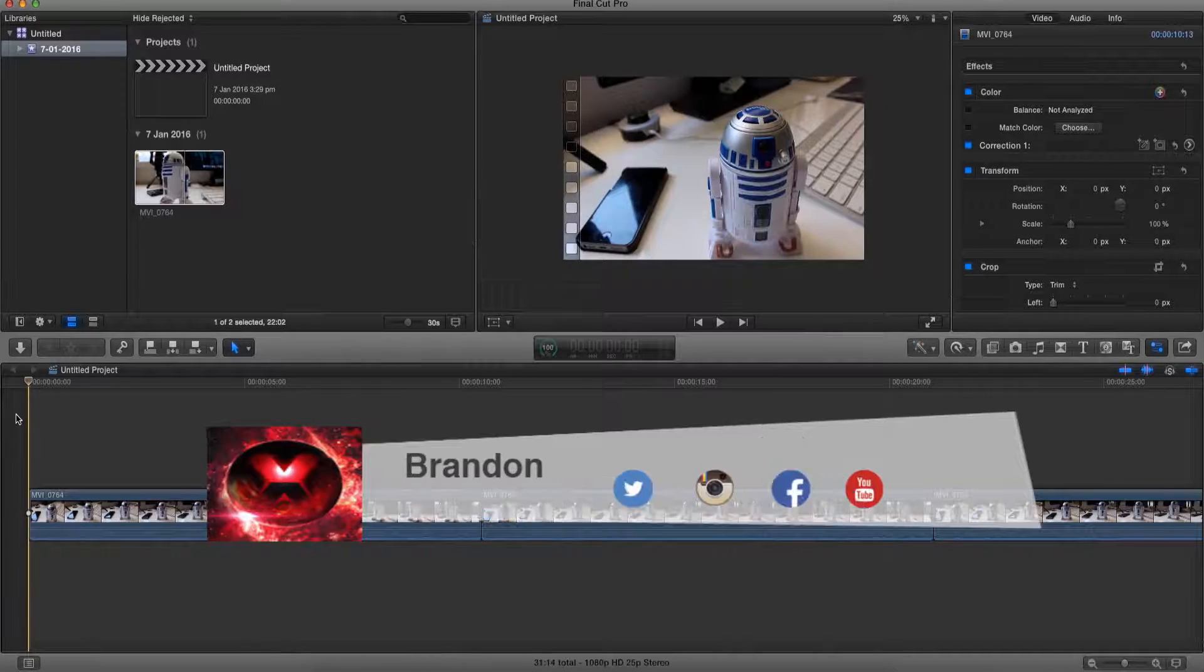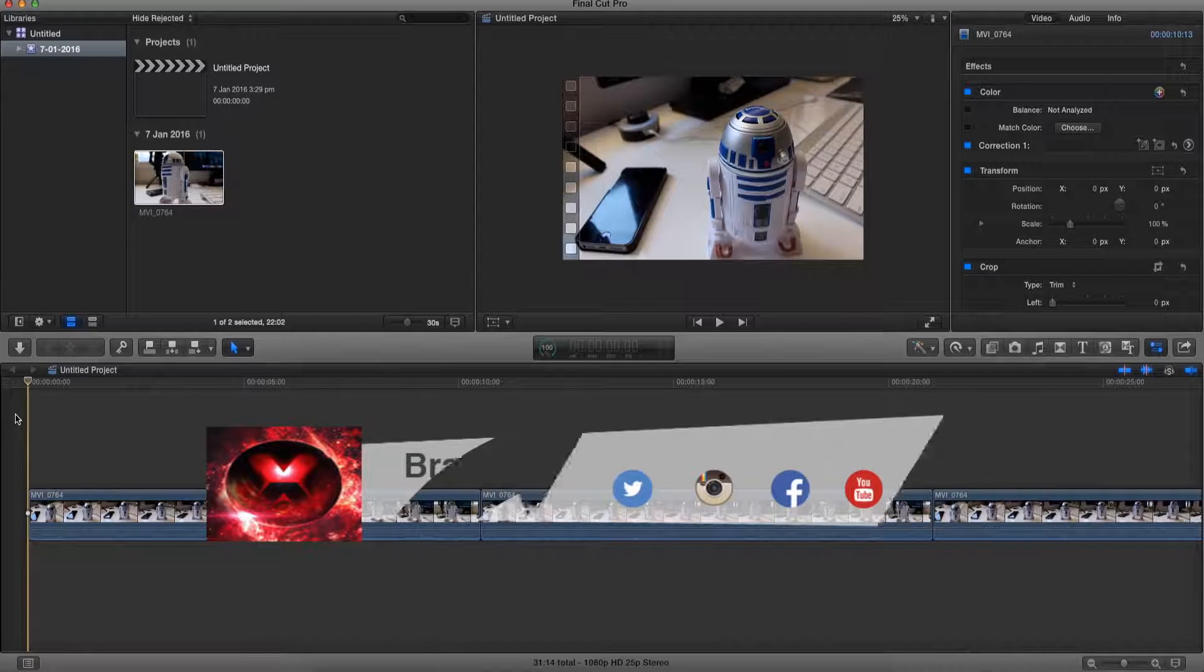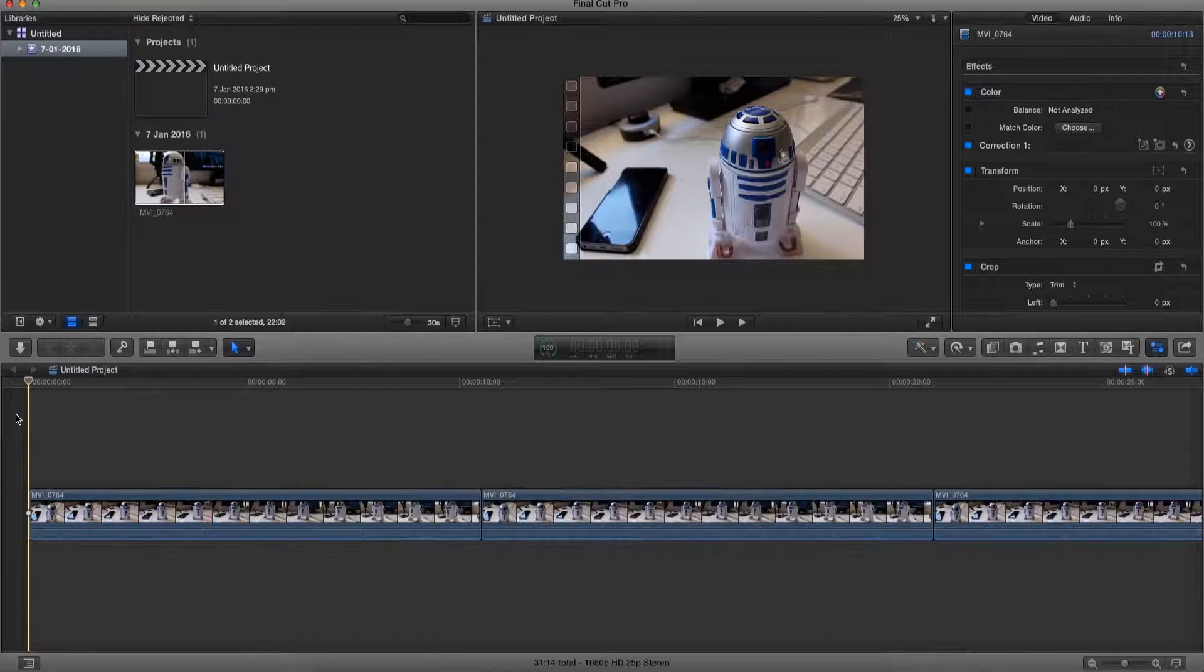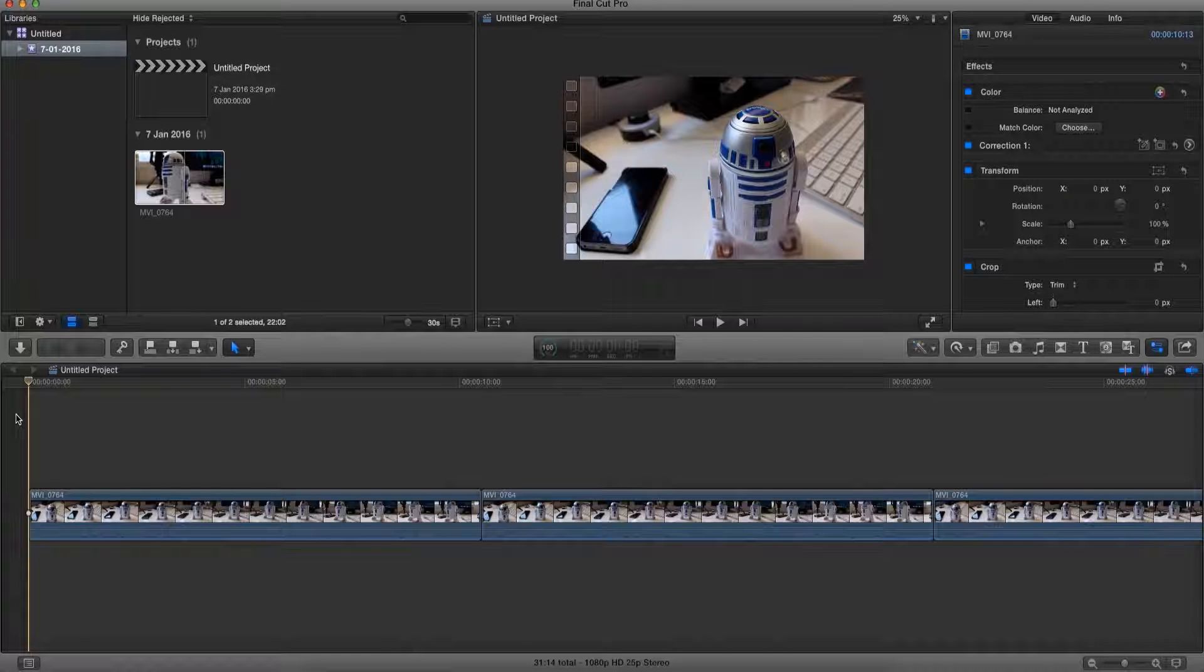Yo what is up guys, Brandon here from Red Black Productions, and today I'm going to teach you how to stabilize your video in Final Cut Pro 10. So let's go ahead and play our video.